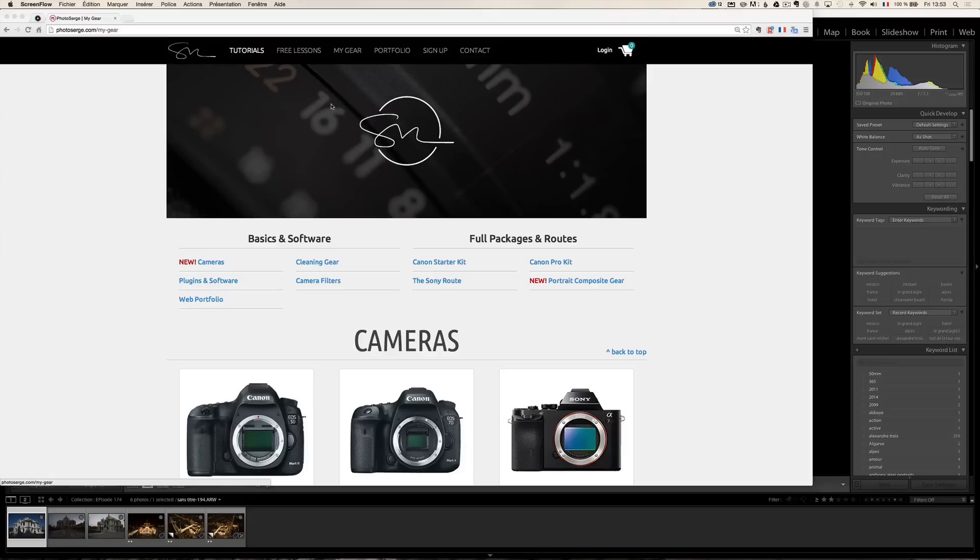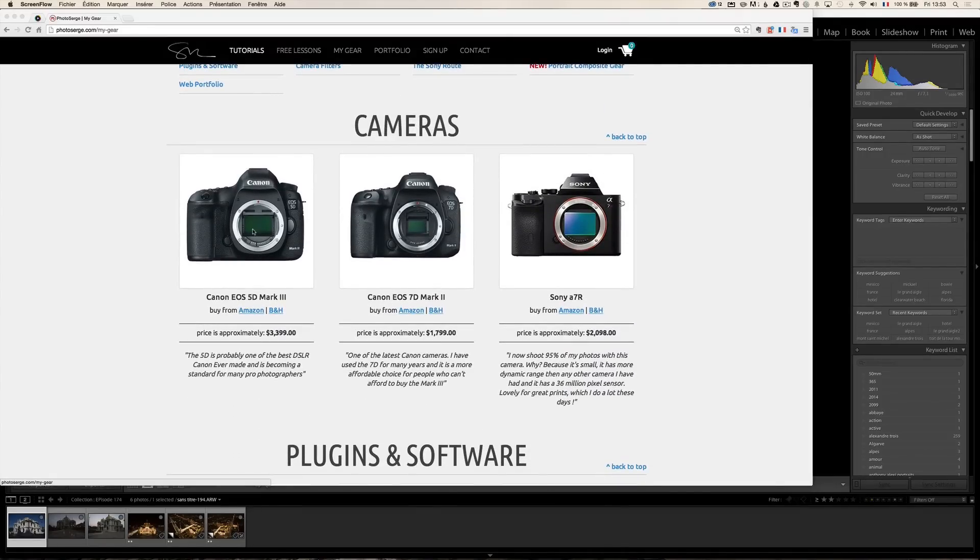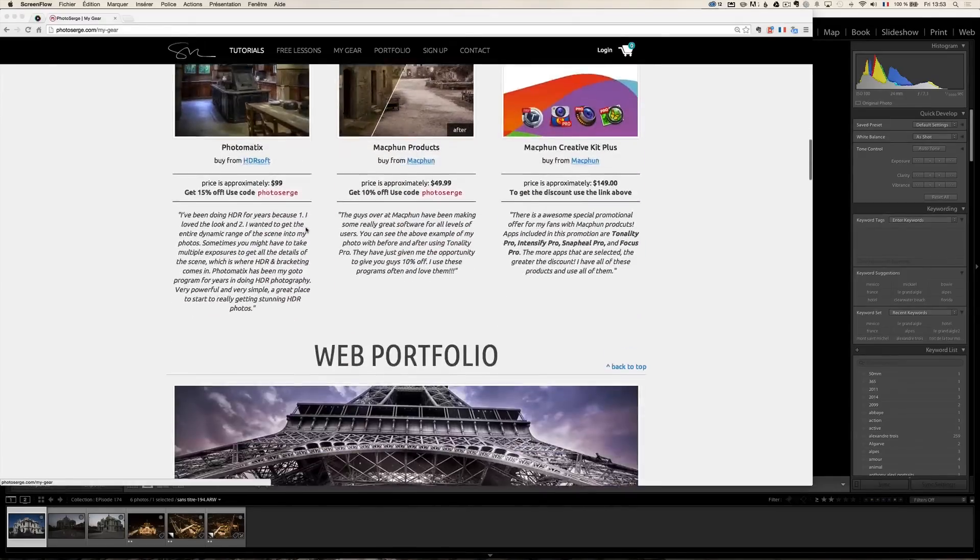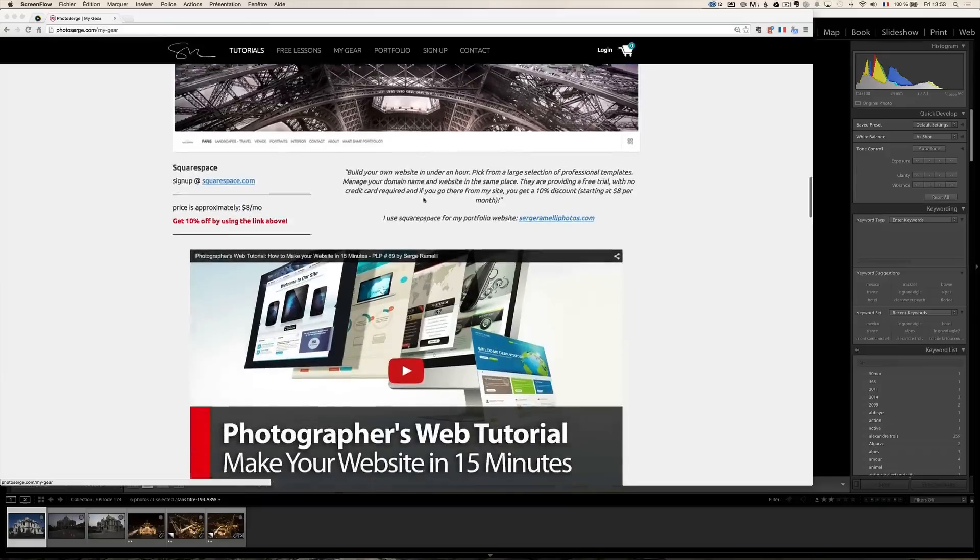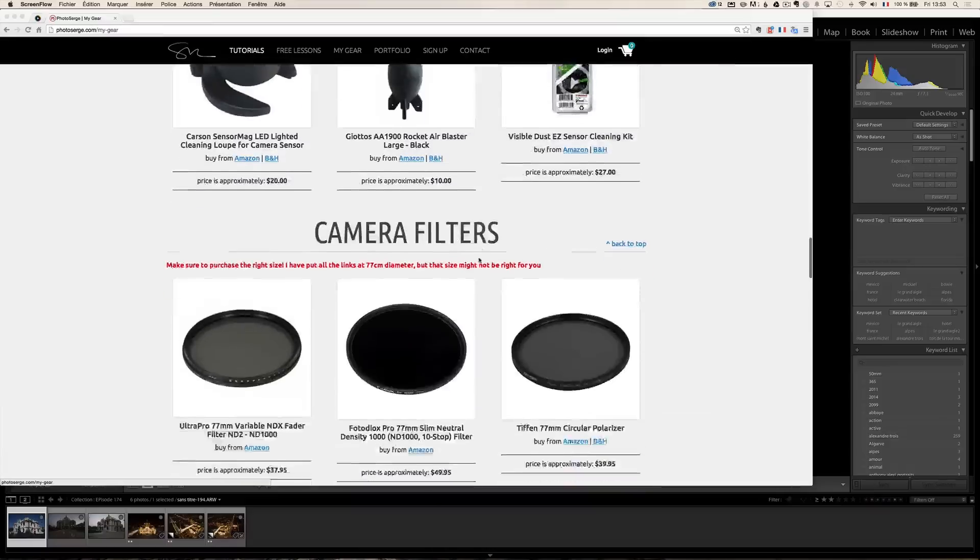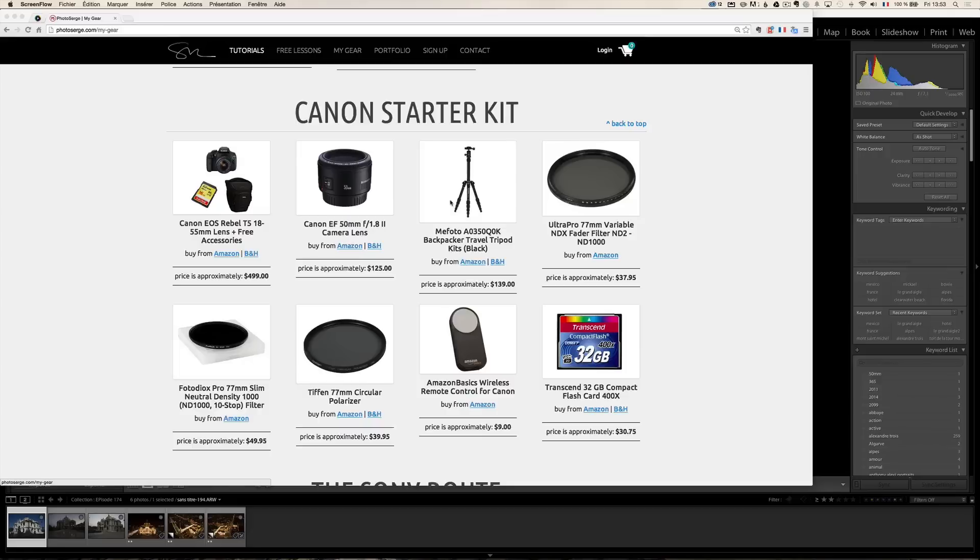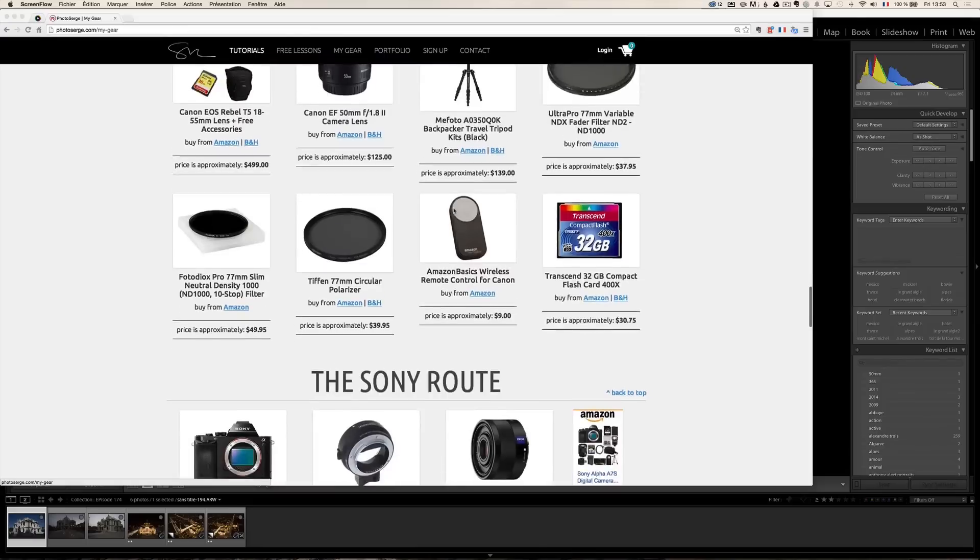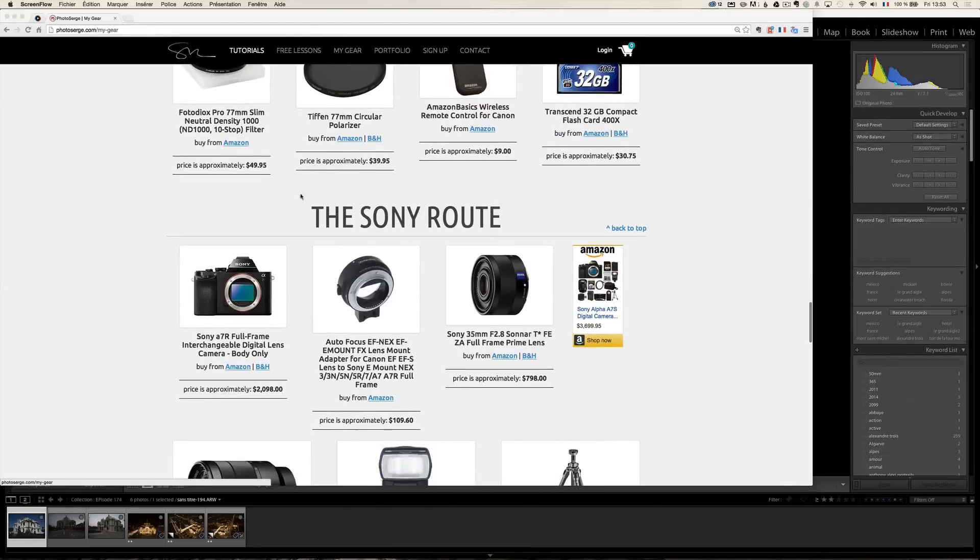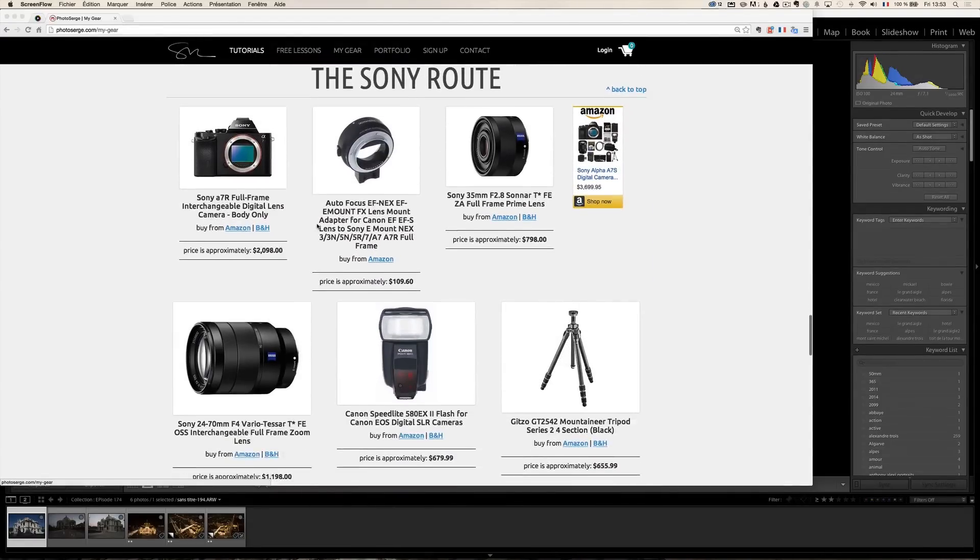Just before we start this tutorial, I just want to remind you that I created a couple of weeks ago my gear page on my website, photoserge.com. What it is, is basically my recommended gear. So I go over first the cameras, all the cameras I'm using, Sony and Canon, the plugins that I use, the software that I use to make my website, and what I use to clean my gear, the camera filters that I use, and here is a recommended Canon starter kit.